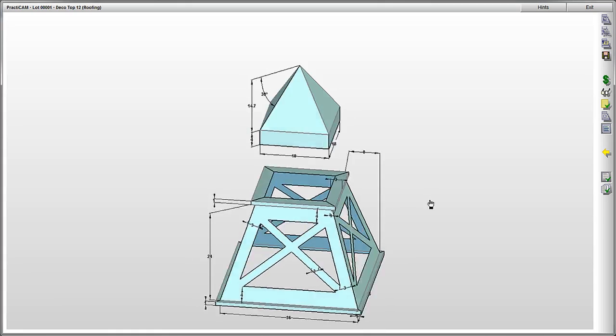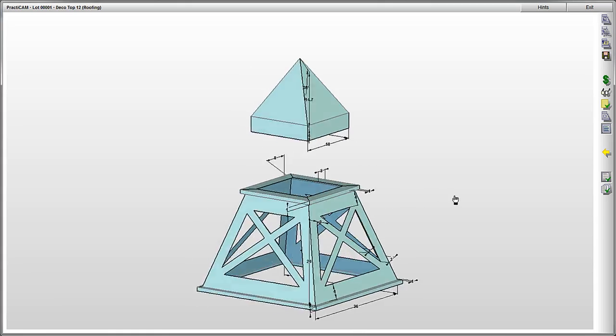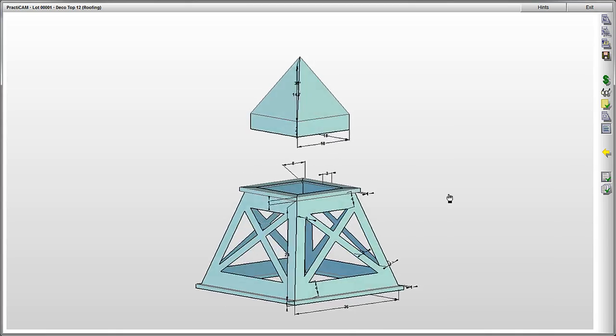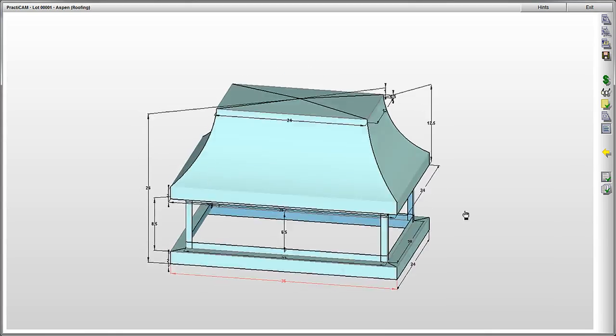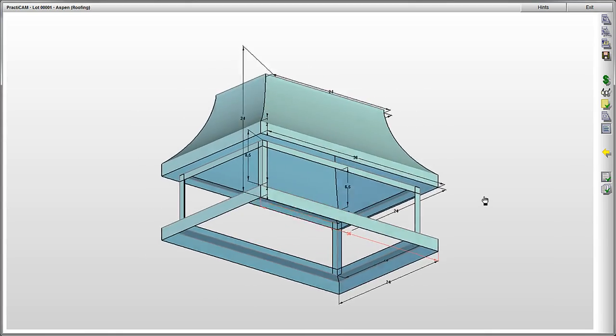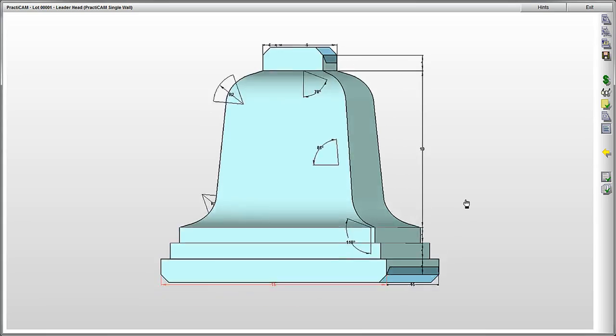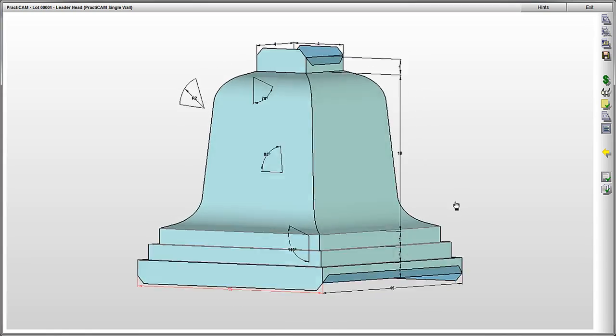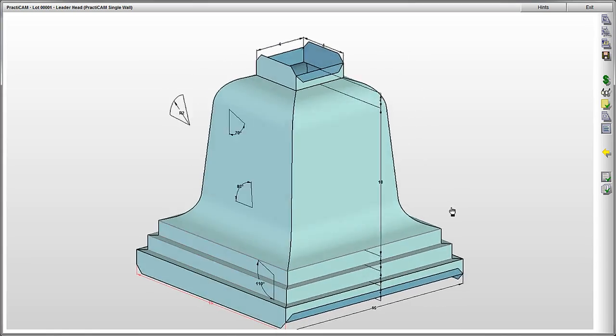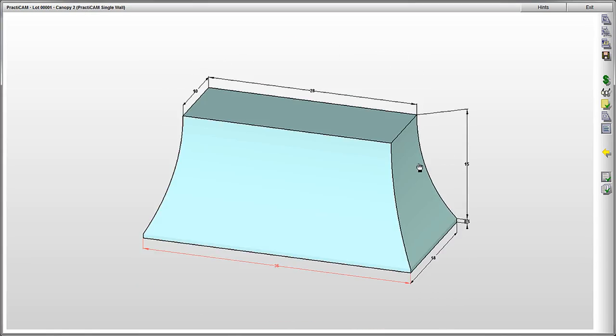On the architectural side, we have dozens of fancy deco tops that are being made with all sorts of different materials. Here you can see a complex leader head that will be made from galvanized or copper metal.